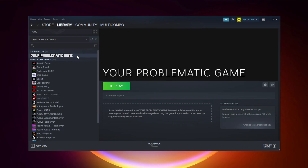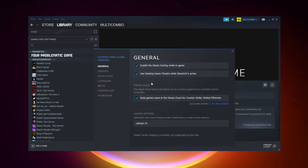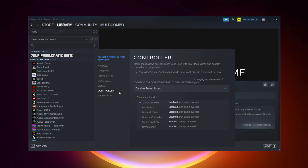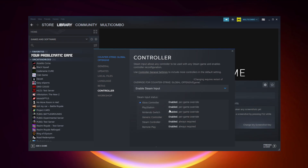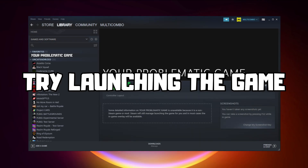If that didn't work, right-click your problematic game and click Properties. Click Controller, try Enable Steam Input, and try launching the game.